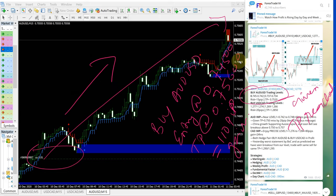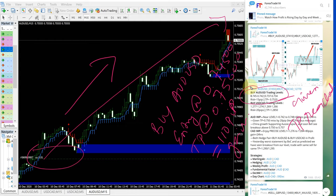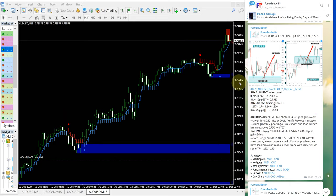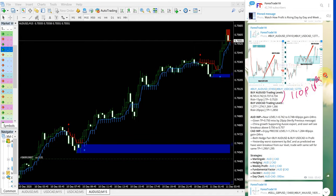So currently performing with 110 pips, which is very good profit on AUD-USD signal. Now we will see USD-CAD.